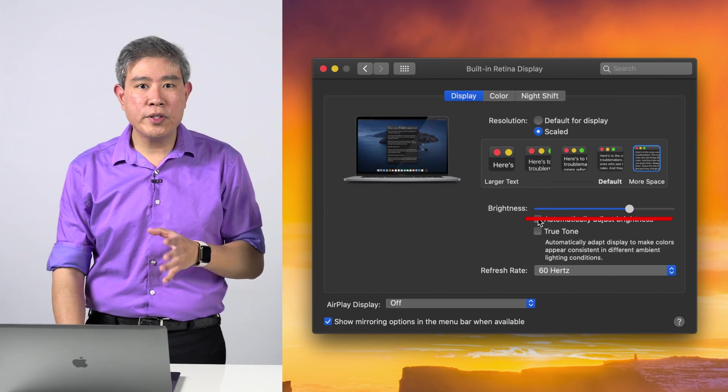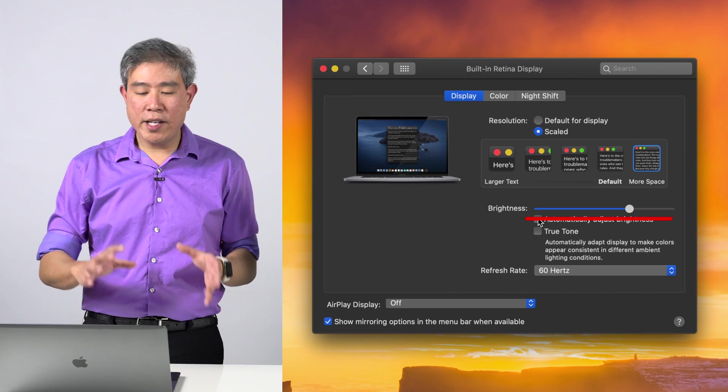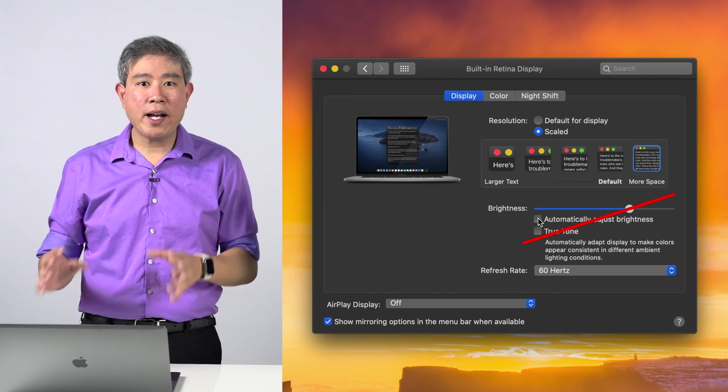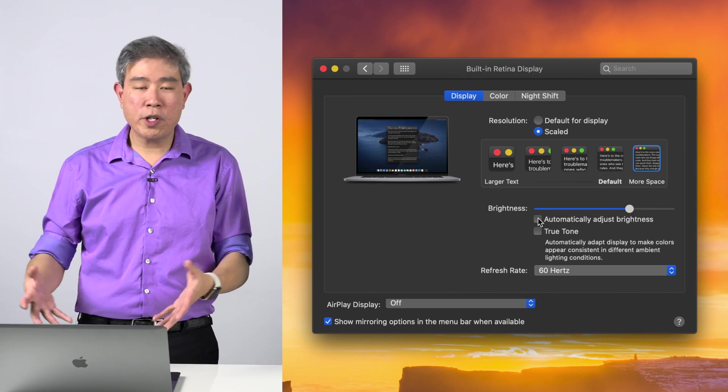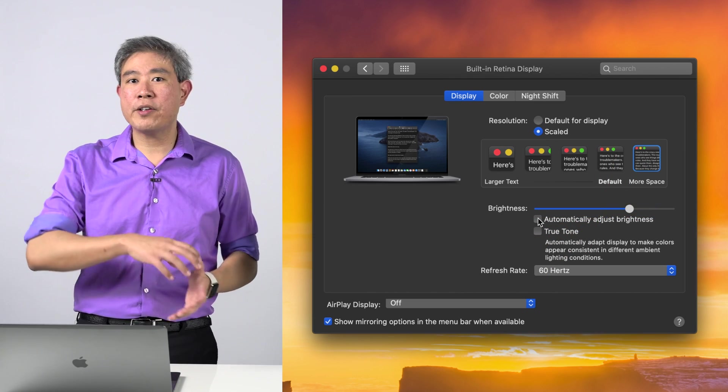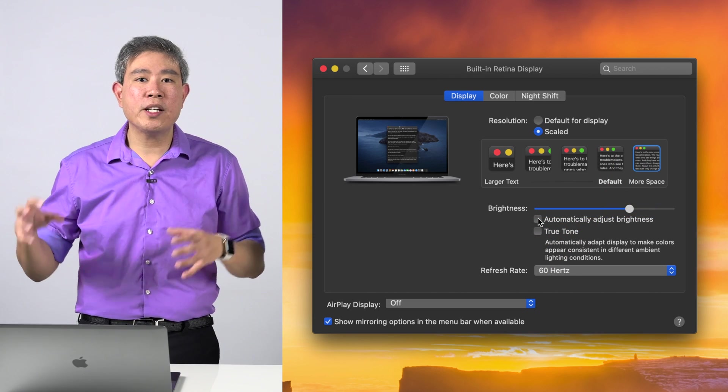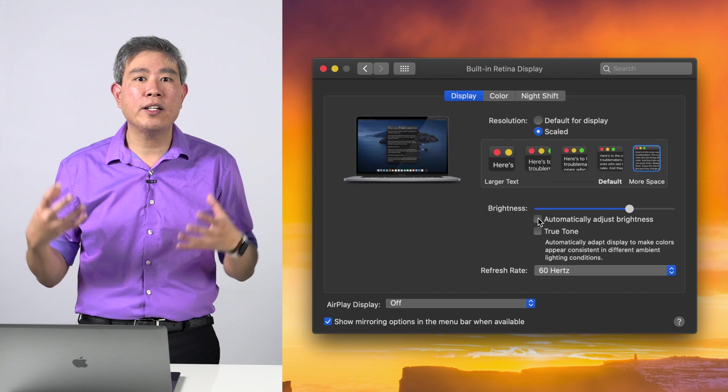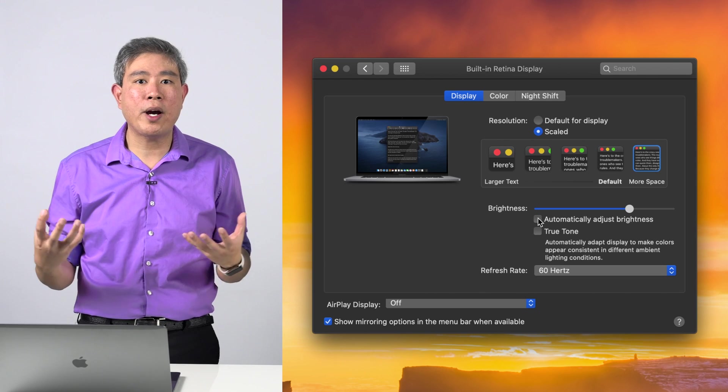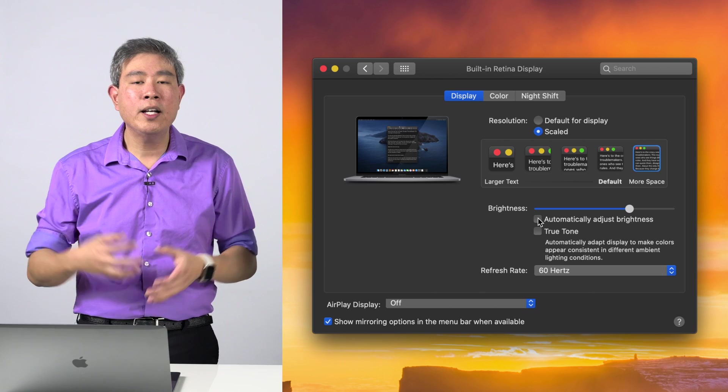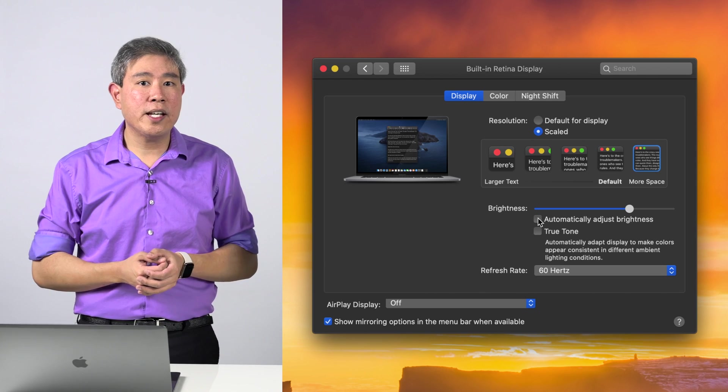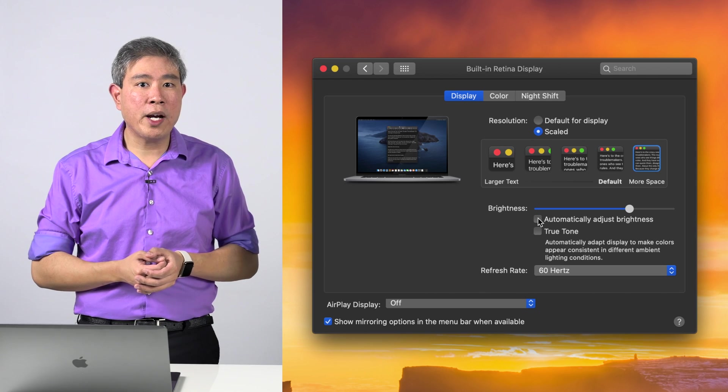Because if you don't do this, as you take your Mac laptop or portable Mac to a different environment, it's automatically going to sense the brightness in the area and constantly adjust your display brightness.